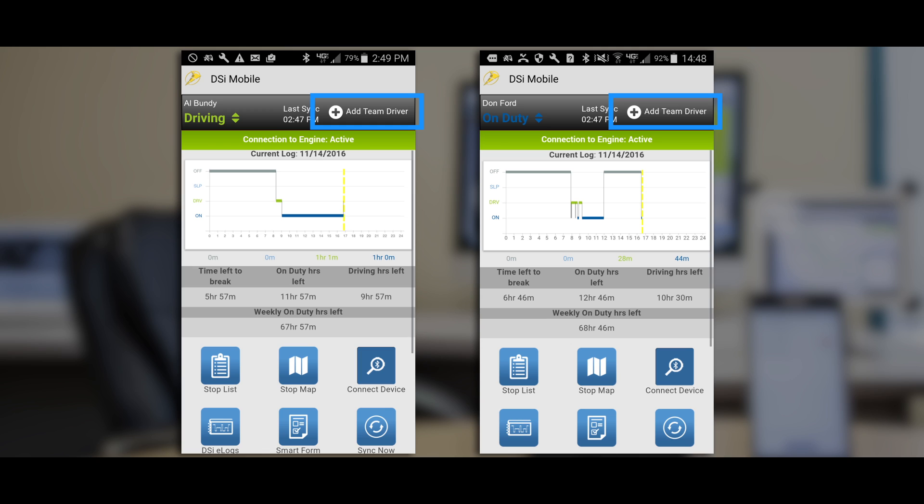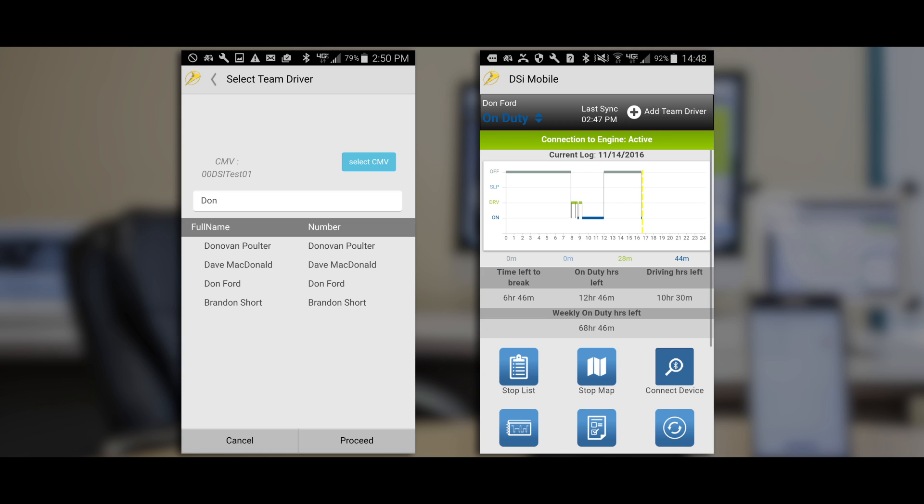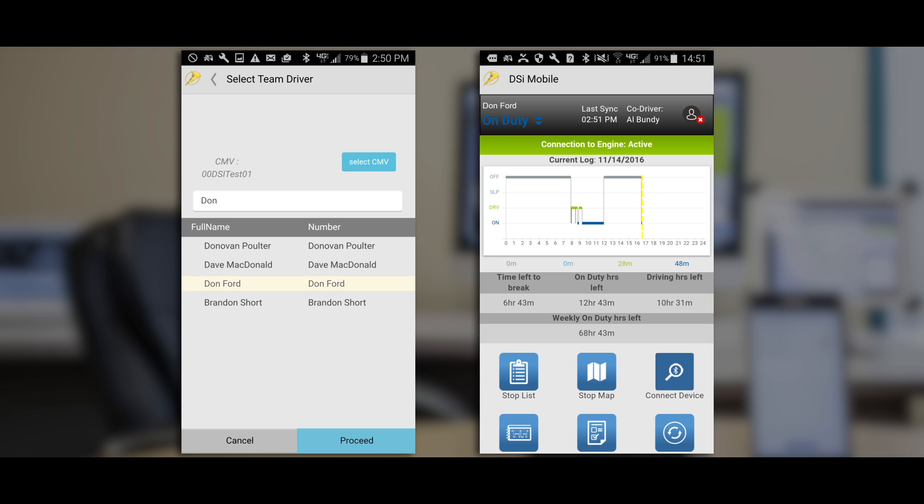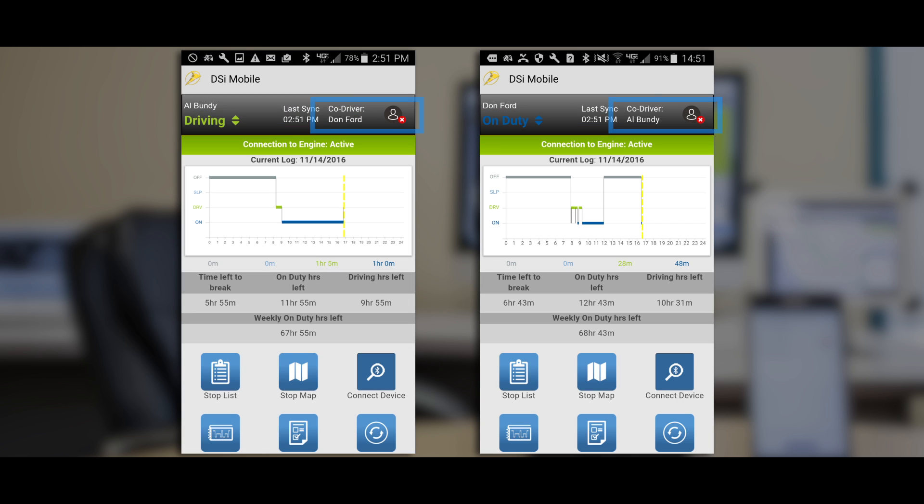For starters, we're adding some features to the mobile app. We've included the option to have co-drivers linked together in the same vehicle. So now if you've got a driving partner with you, both of you can sync up with the same device in the same truck and as you alternate throughout the day, those driving hours will split up accordingly.